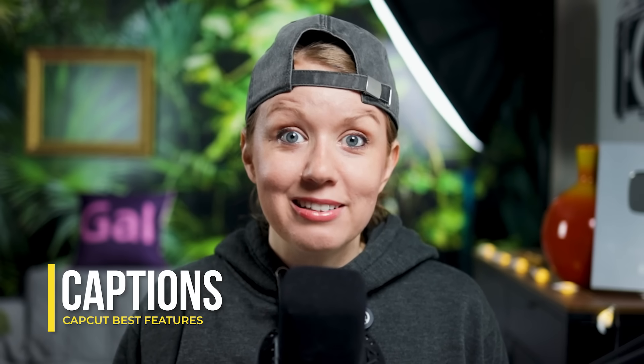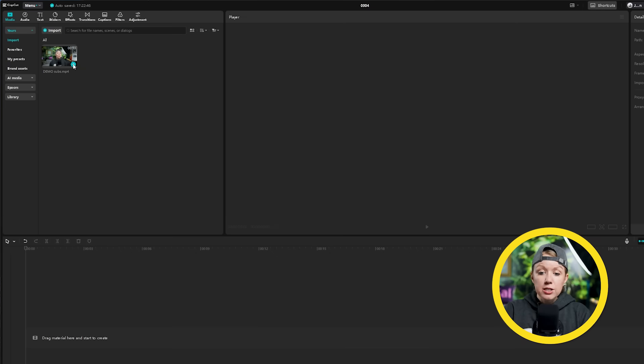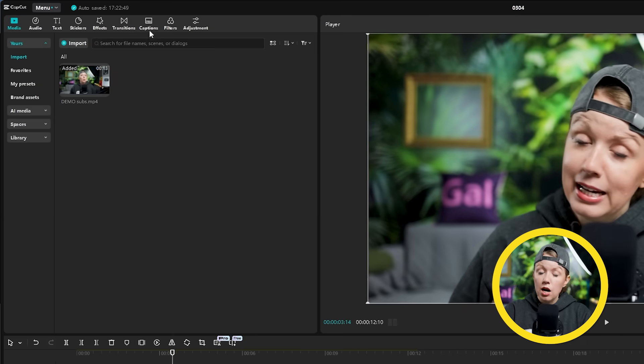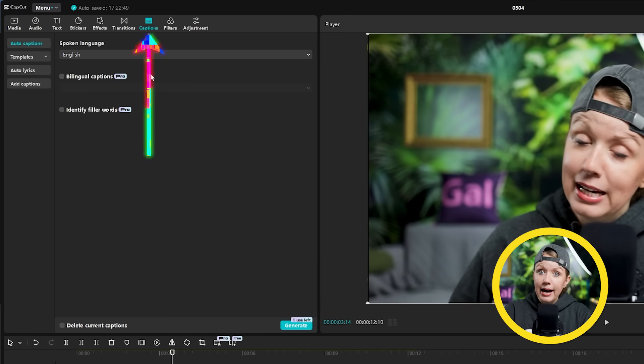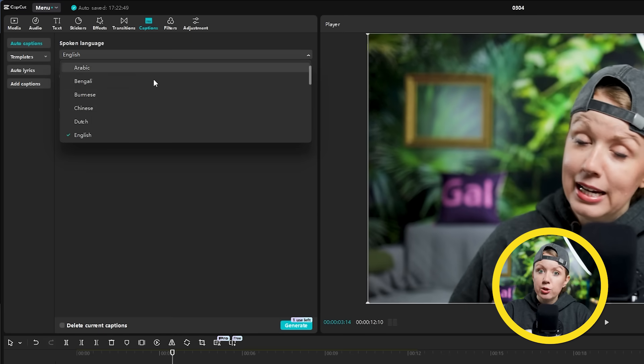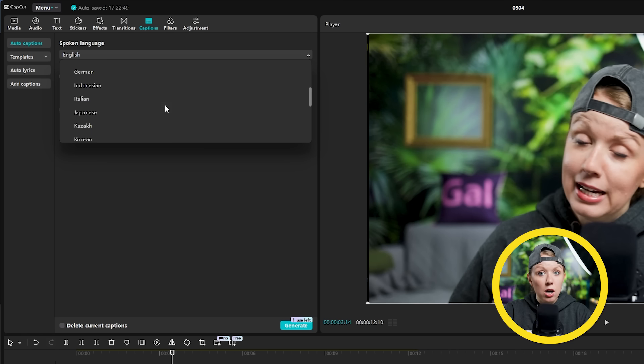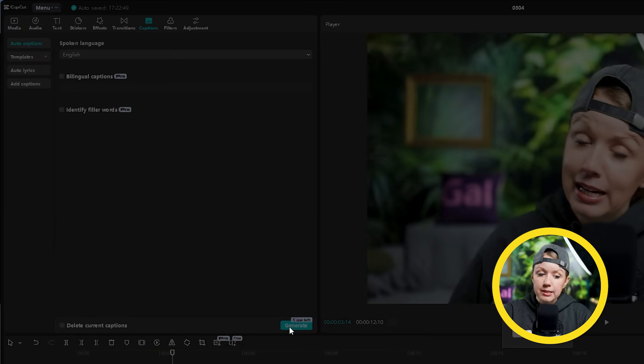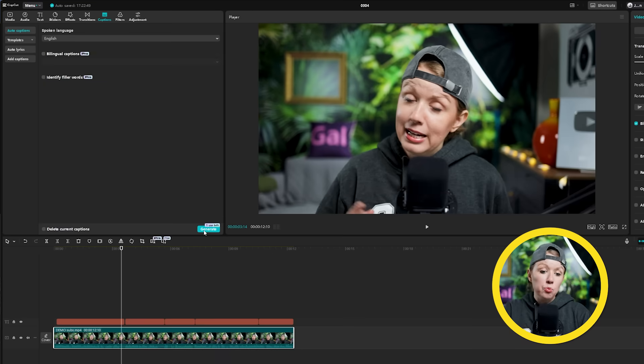First up is my favorite feature: animating captions. Here in CapCut, I have my talking head footage in the timeline with it selected. I can go to the top left window and click the captions tab, where we can have it transcribe and create captions automatically. Select the language and hit generate. Even with the free version, it'll still let you generate a handful of captions before needing to upgrade.